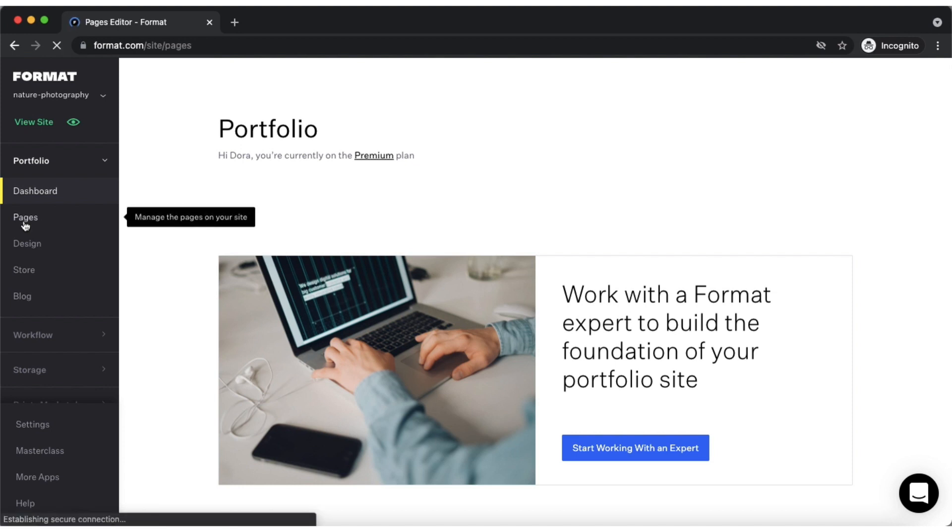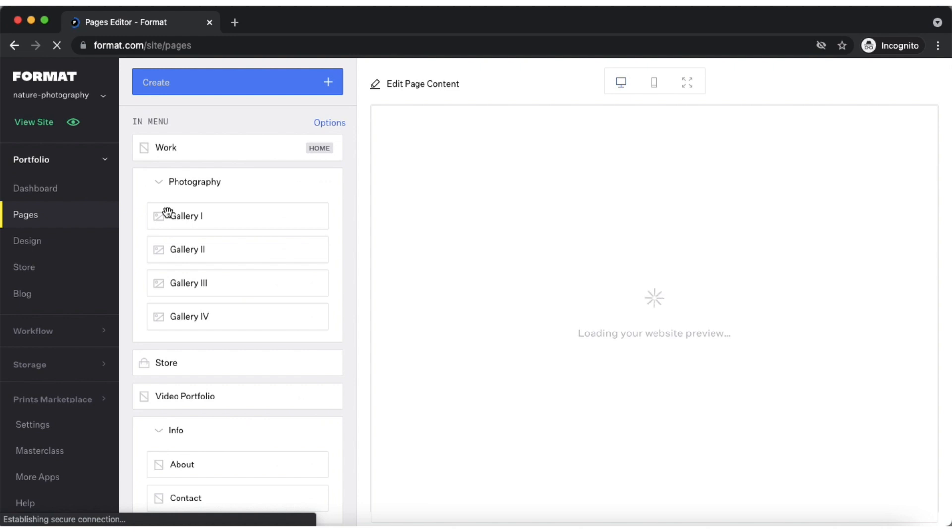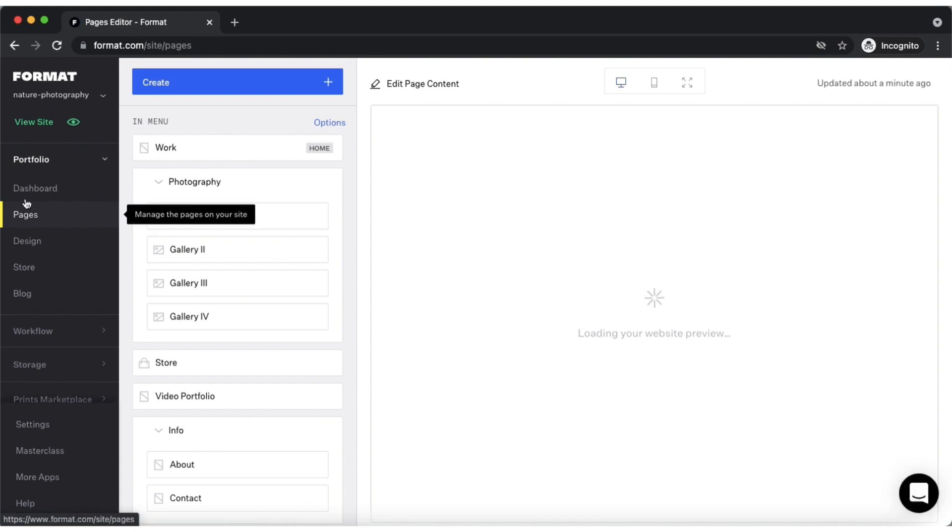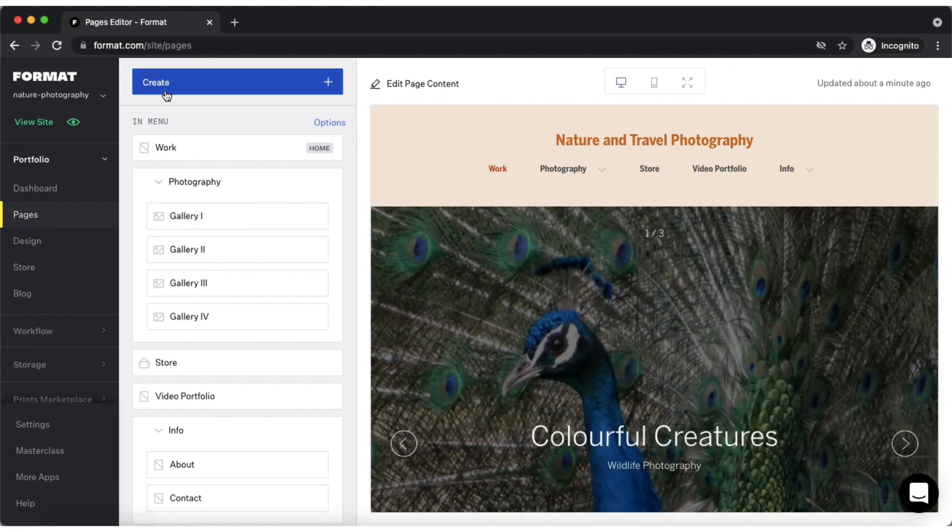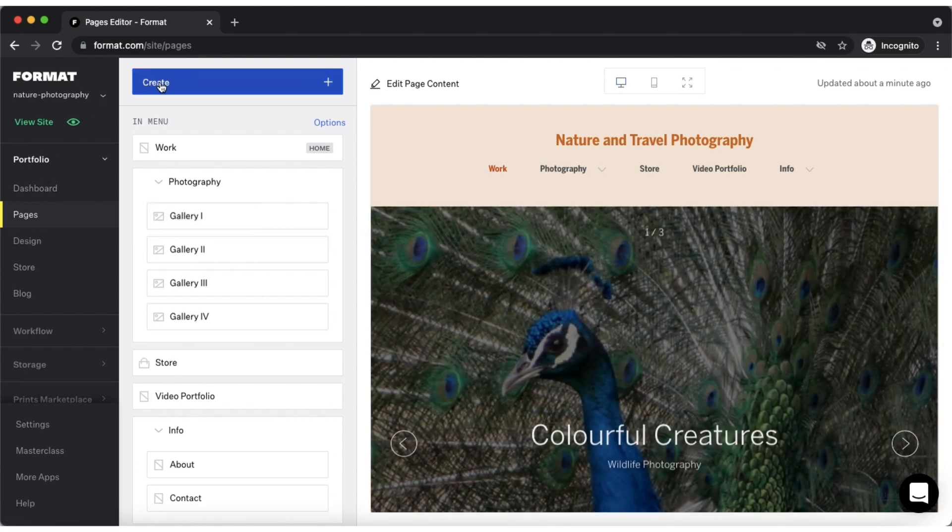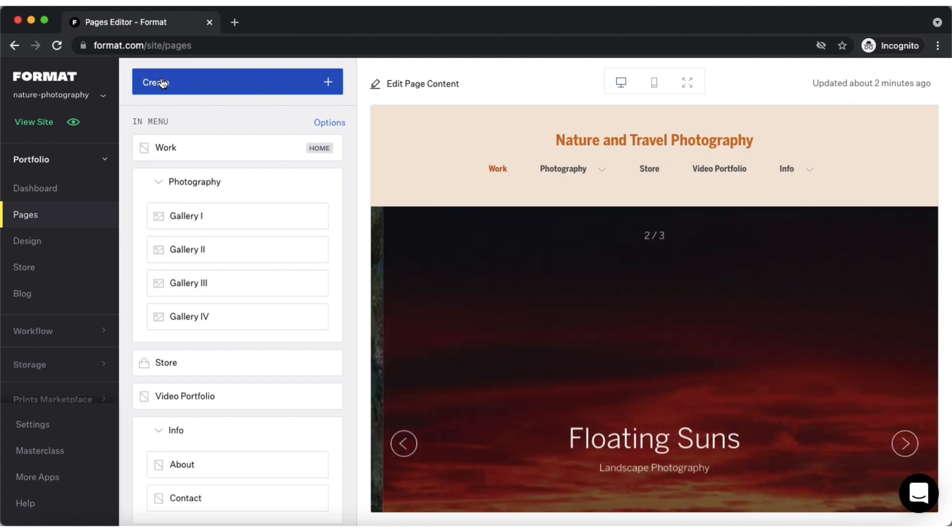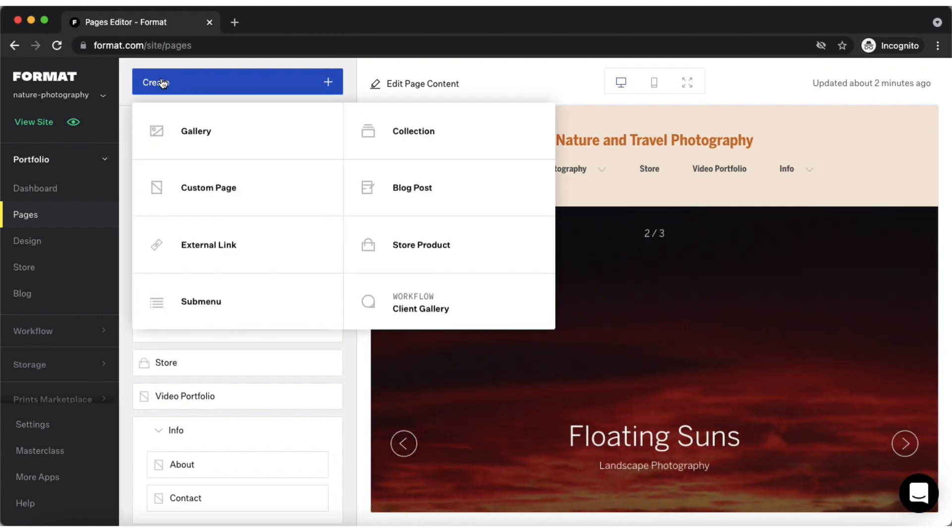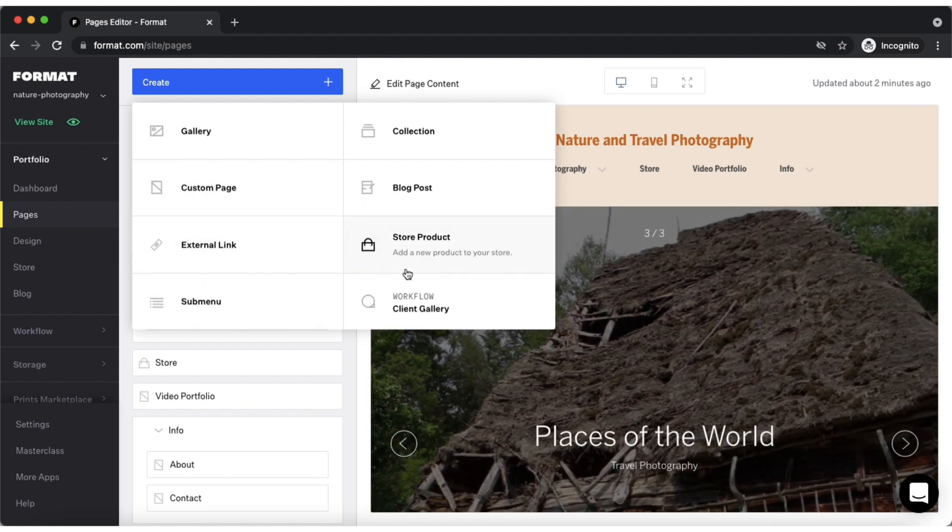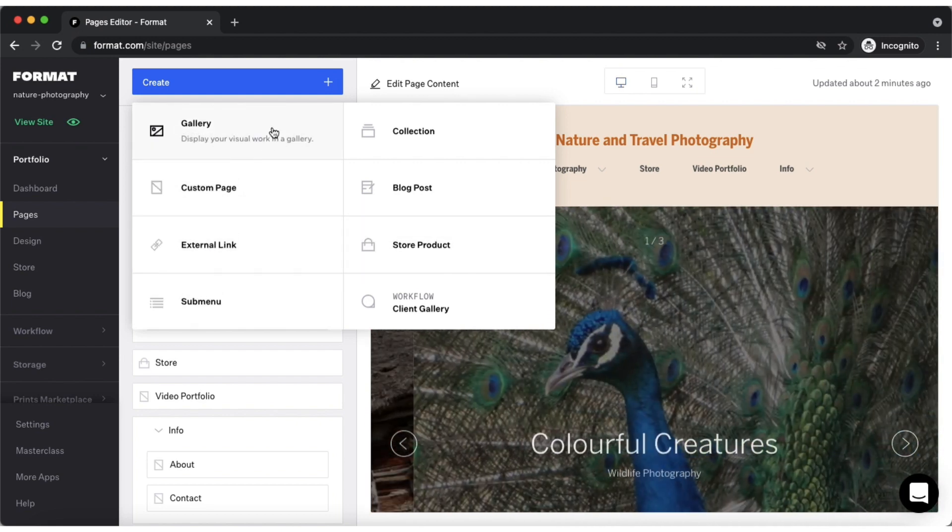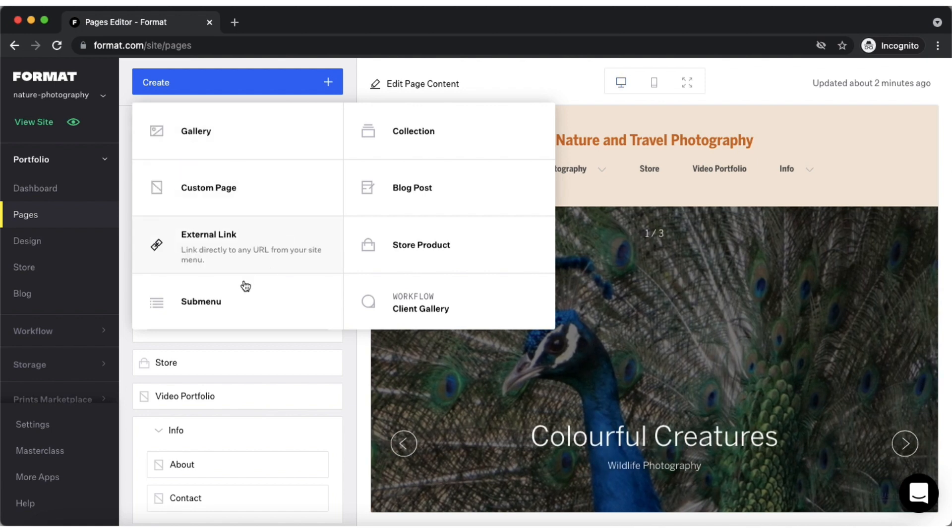To get started with building your Portfolio site, you can access the pages editor from the left side toolbar. From here you can create new pages by tapping the create button at the top. This menu will allow you to choose which type of new page you want to create and you can do so easily by tapping your preferred option and following the prompts.